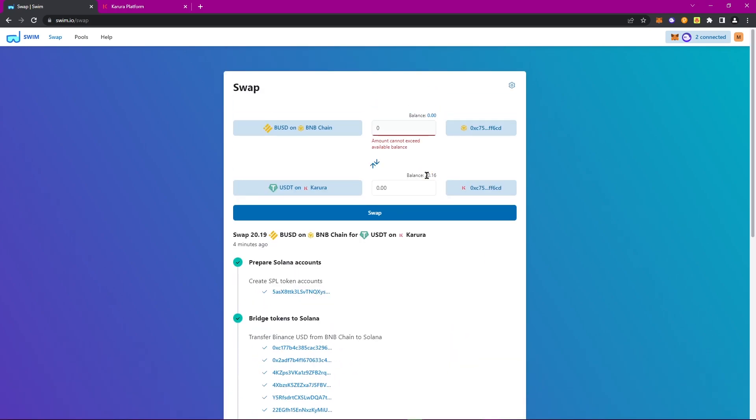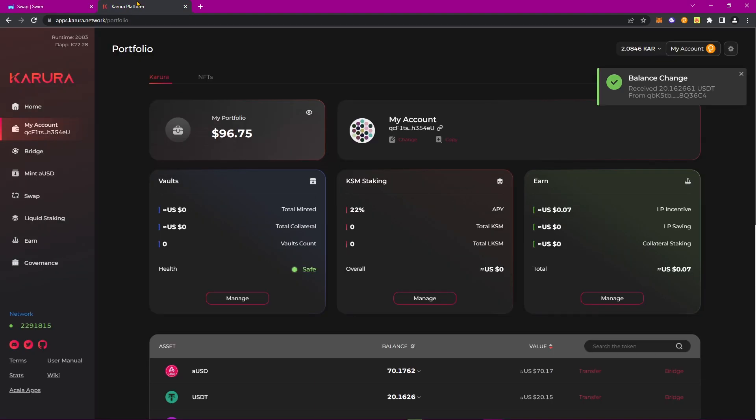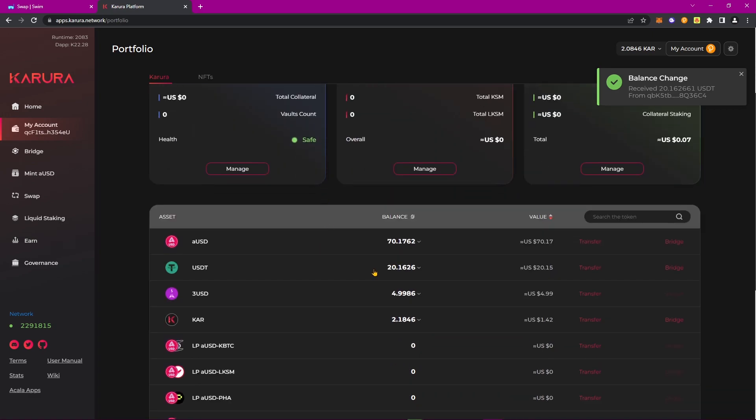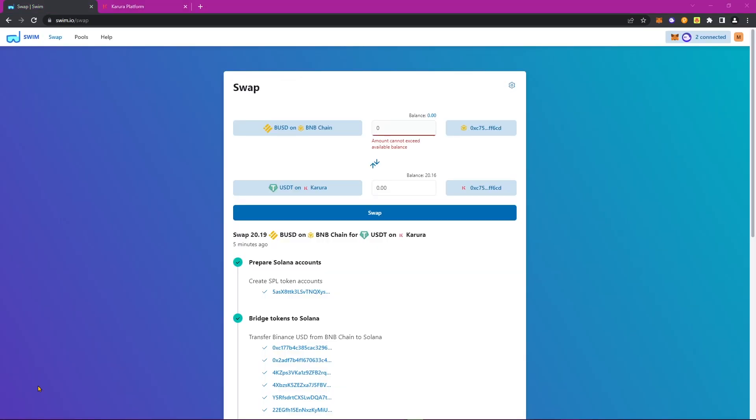We now have $20 of USDT on Karura. But just to confirm, let's navigate to our Karura portfolio. And yep, we can indeed confirm that the $20 from the Binance Smart Chain has been successfully bridged through Swim Protocol. And that about wraps up this walkthrough of how to bridge stablecoins from other blockchains through to Karura using Swim Protocol.